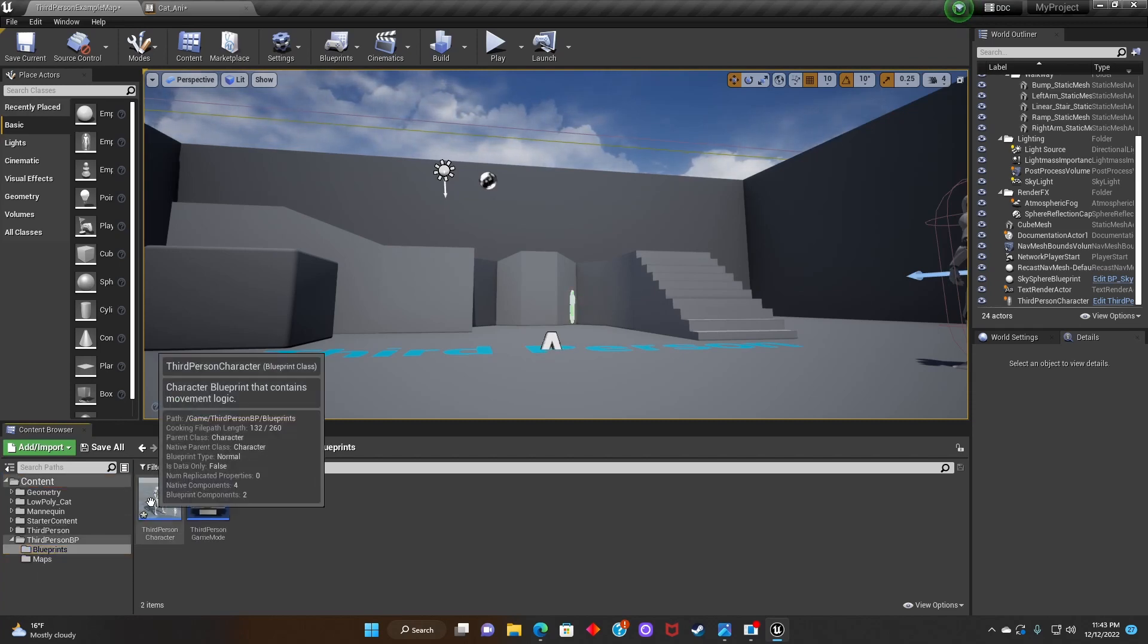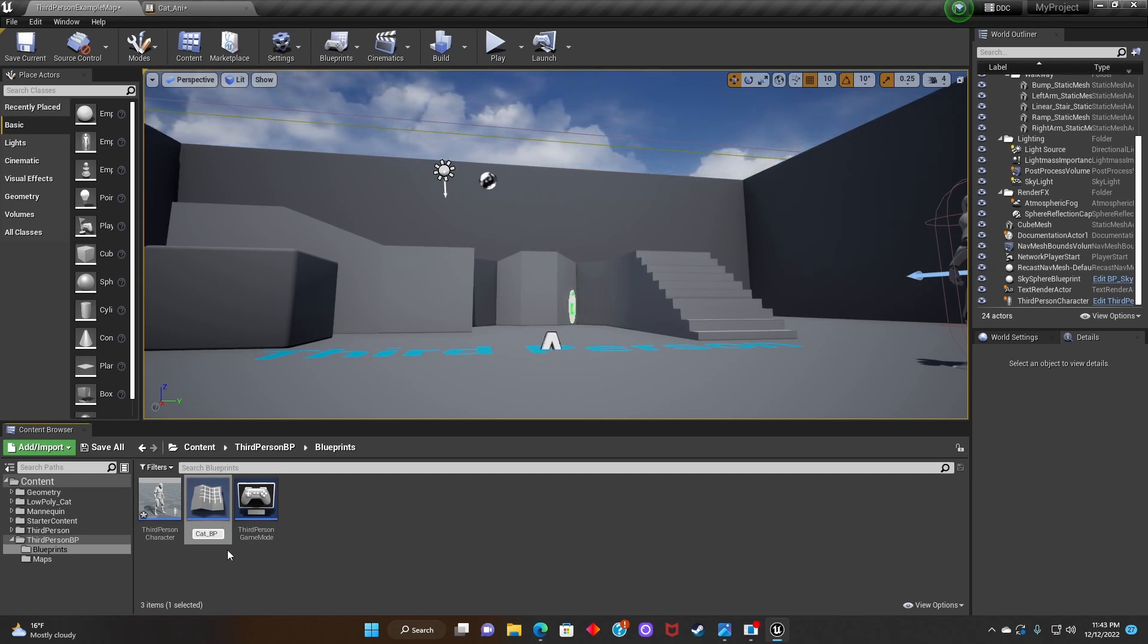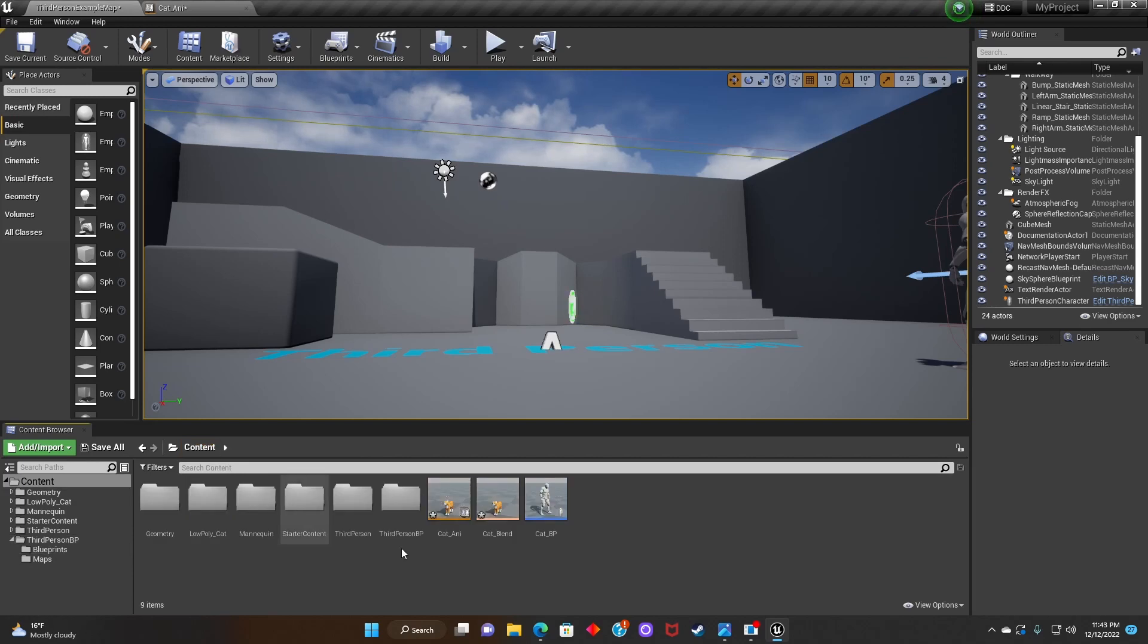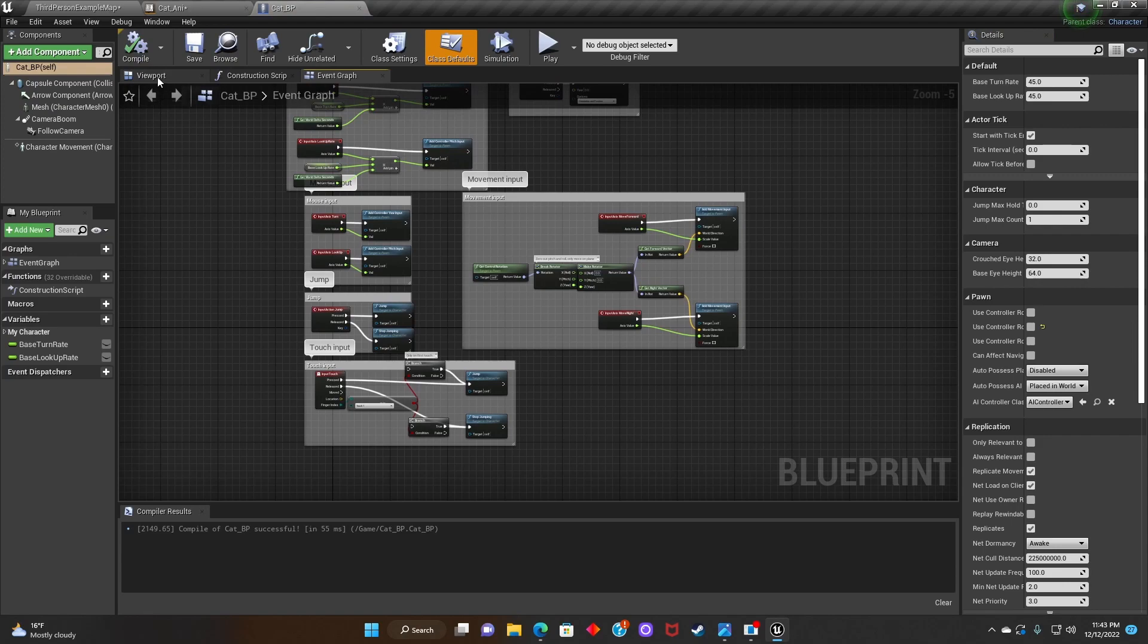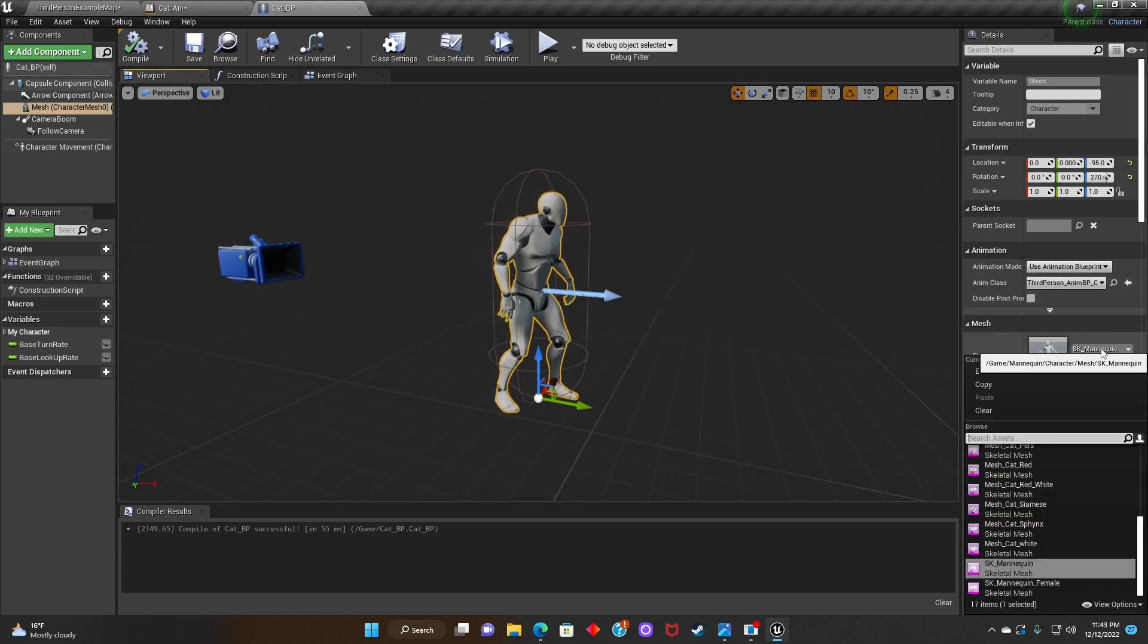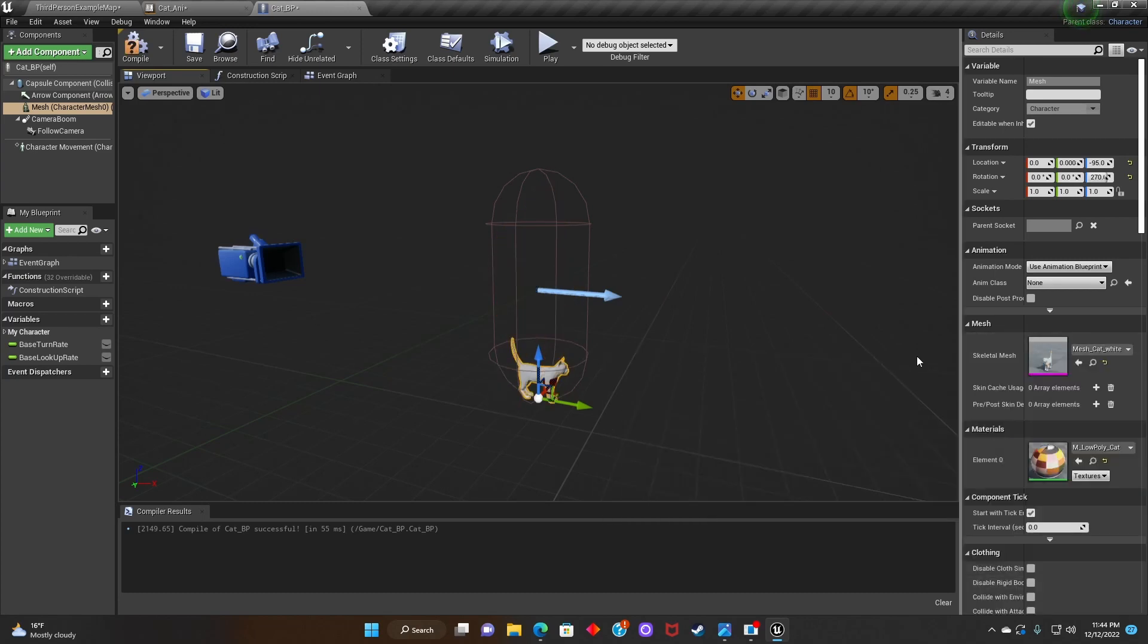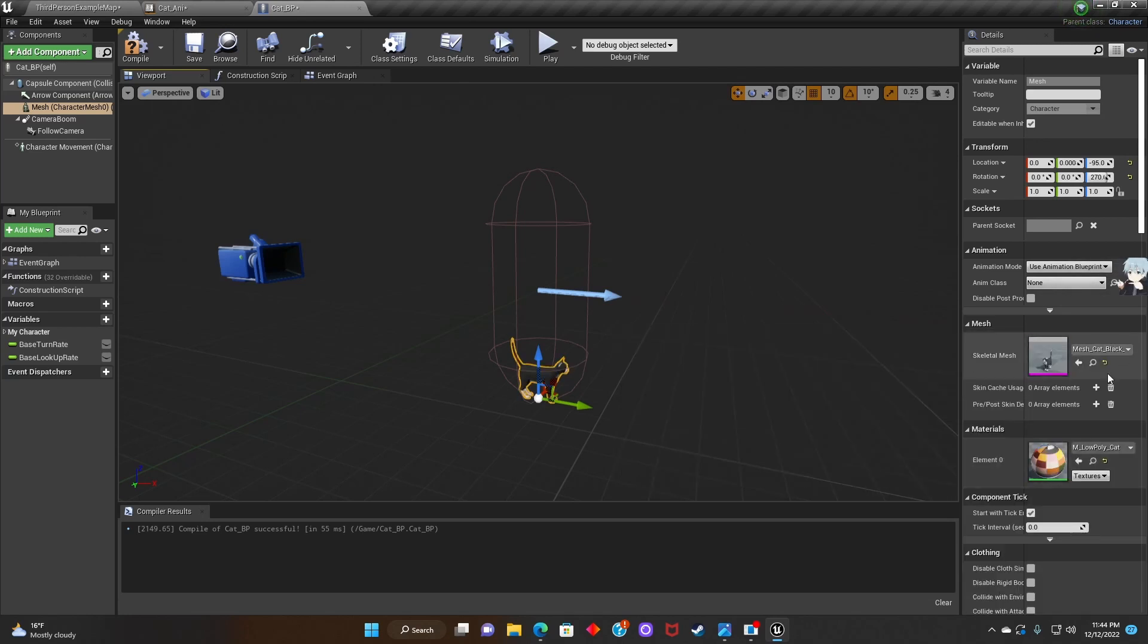After that we'll go back to Third Person Character, duplicate it and rename it to Cat Blueprint. Double click. After that we're going to go to Viewport and change the Mesh. We're going to change it from the Mannequin to one of the Cats.